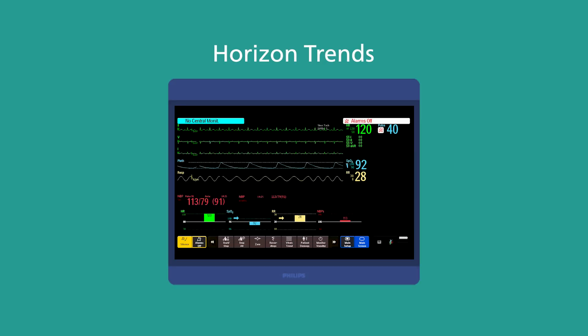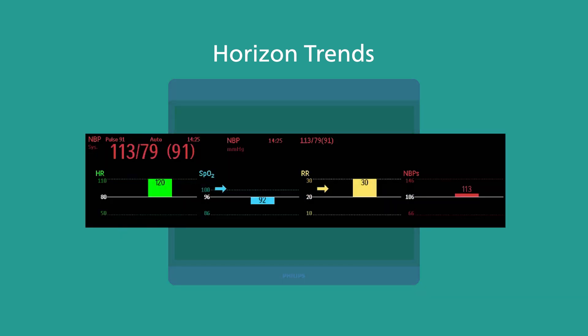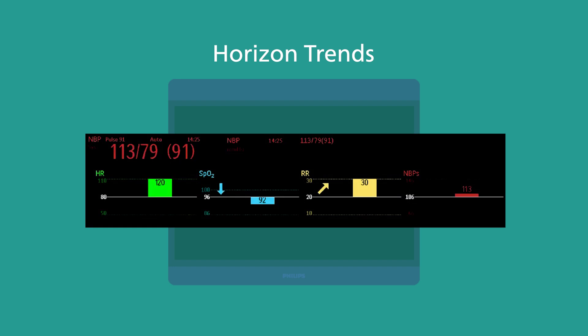Horizon Trends provide a clinically intuitive view of changes in your patient's vital signs in reference to a set baseline or range. This helps you quickly identify clinically significant changes and see where the patient parameters have been and where they are heading.